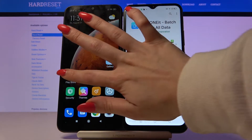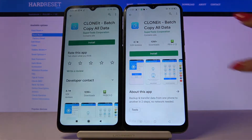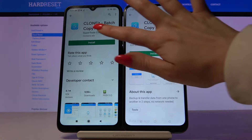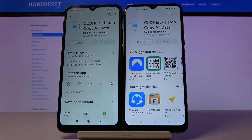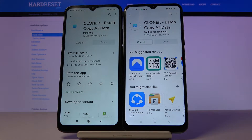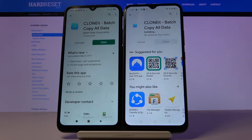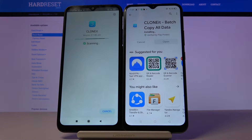Start by opening Play Store on both devices and installing an app called Clonet. Then open it on both devices.